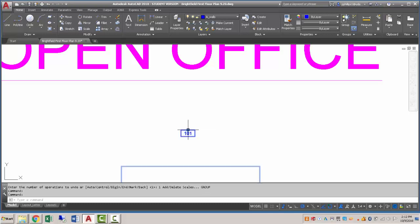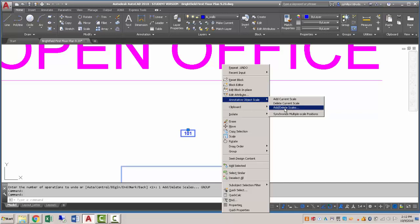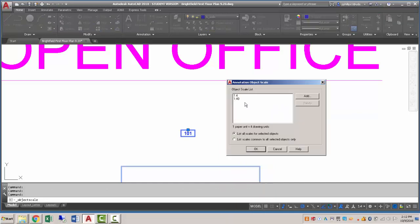And so if you select the object and right click, one of the options is annotative object scale and you want to go to add delete scales and here you'll see a whole list of which scales are currently being utilized by that object.